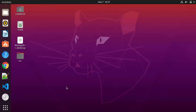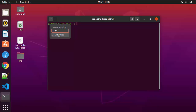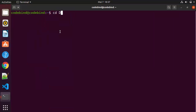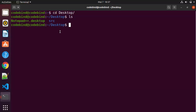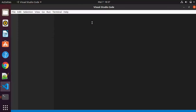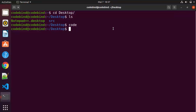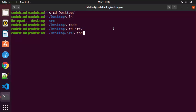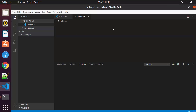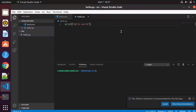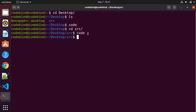Here's a useful trick: if you open a terminal and navigate to your Desktop folder where the src folder is located, you can type code and press Enter to open Visual Studio Code from the terminal. If you want to open VSCode inside a particular directory, cd into that directory — for example cd src — and then type code followed by a space and a dot, which opens Visual Studio Code in that same directory.